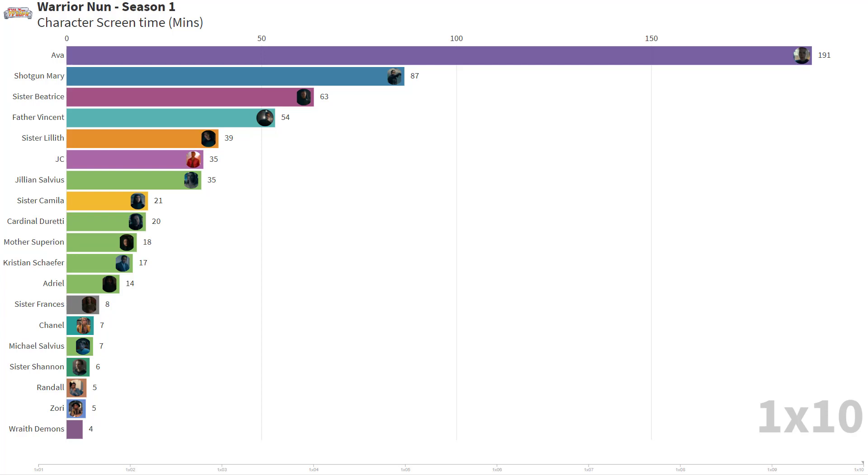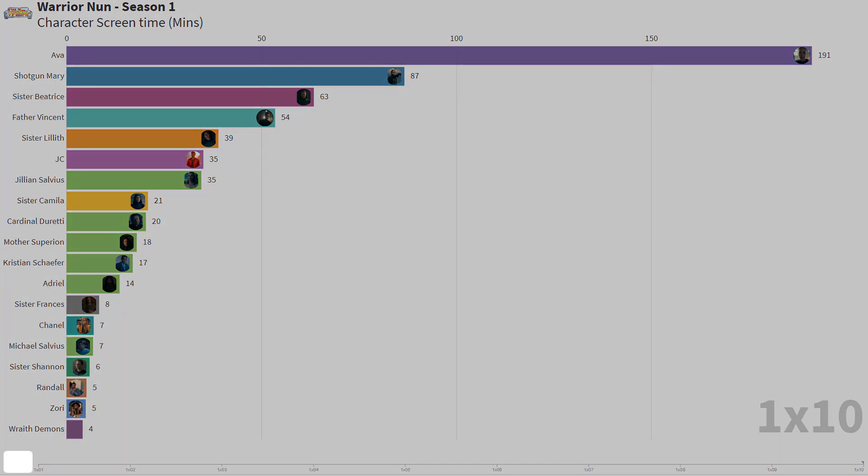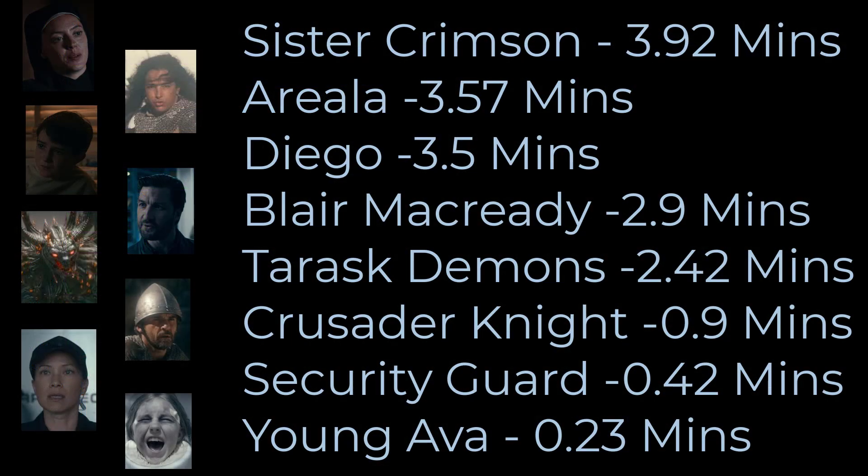The criteria that I used to be included in the bar chart was a character must have appeared in at least two episodes and have a combined appearance time of more than four minutes. This left a few characters who had so little screen time that I didn't see the point in including them in the chart. You can see them on screen now.